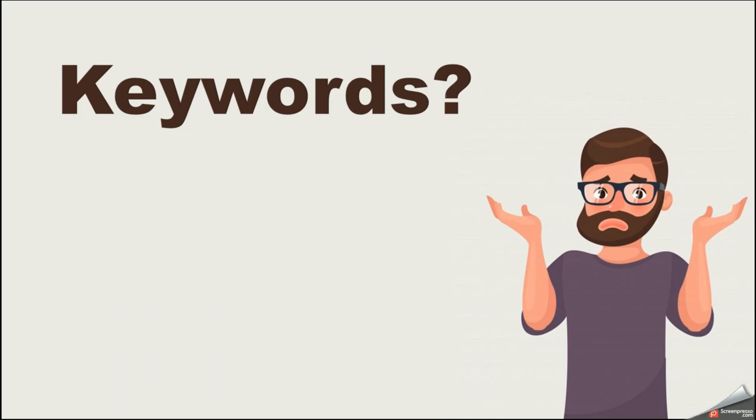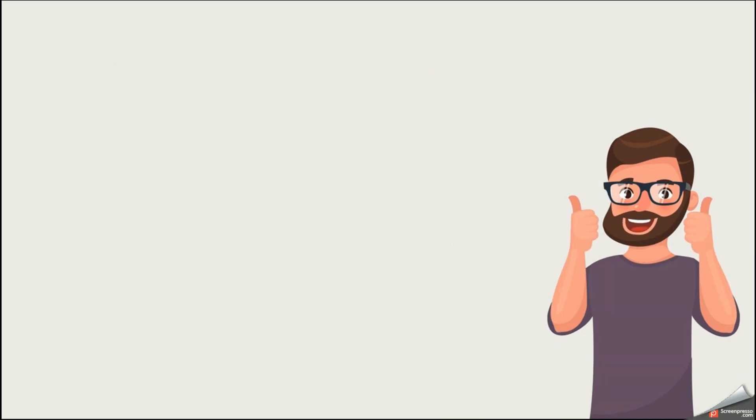So what are these keywords? When you are writing a pseudocode, there are some reserved words you should use. We call these words as keywords.